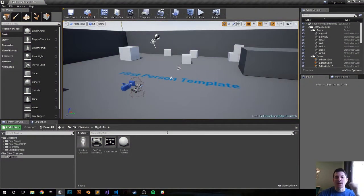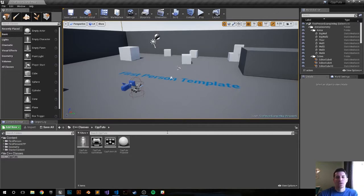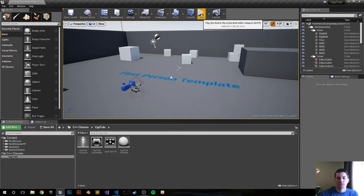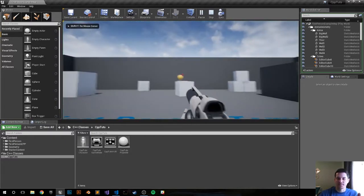Hey, what's happening? My name is Harrison and this is going to be a quick tutorial on how to create a new C++ class in UE4. Real quick, I created a new first-person shooter C++ template.